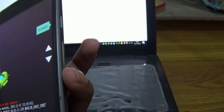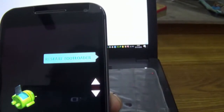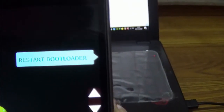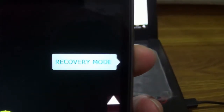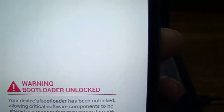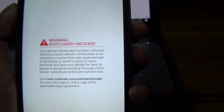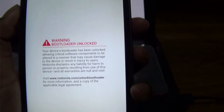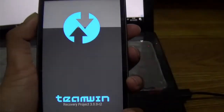Now go into fastboot mode and press the Volume Down button twice. You will see a Recovery Mode option — hit the Power button to select it.